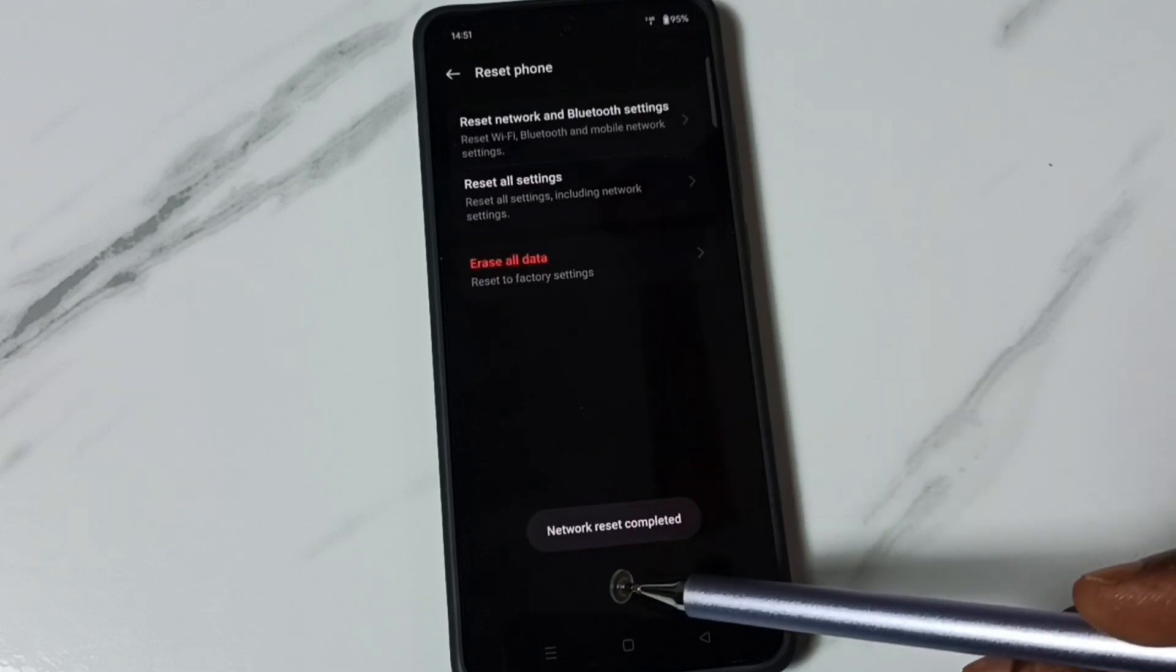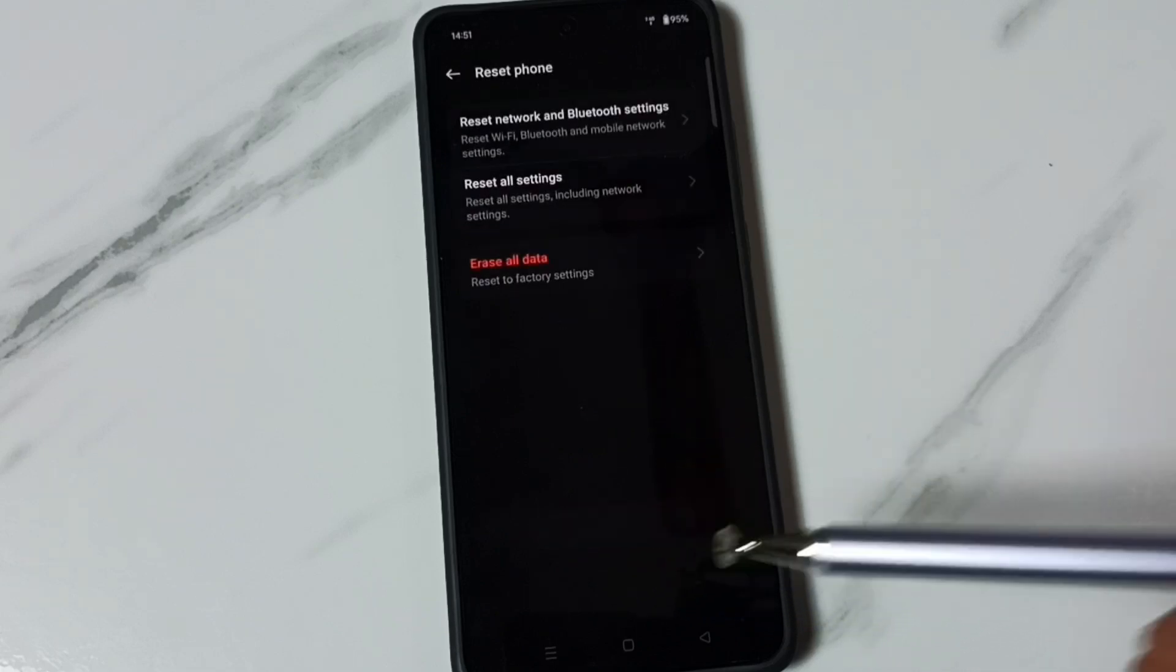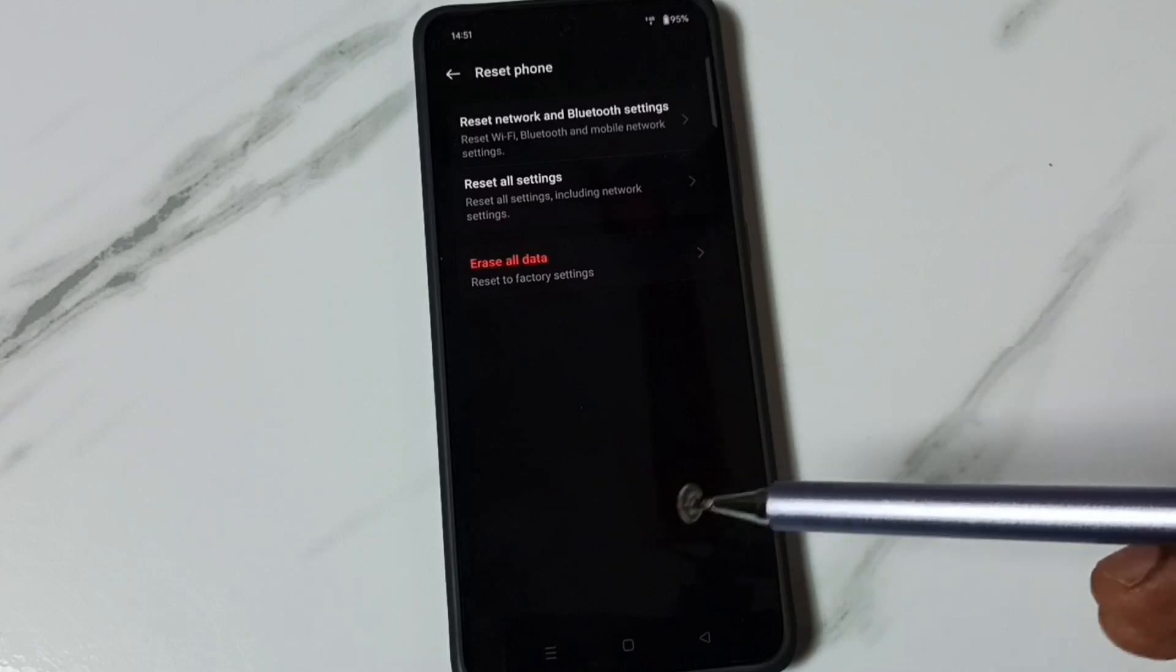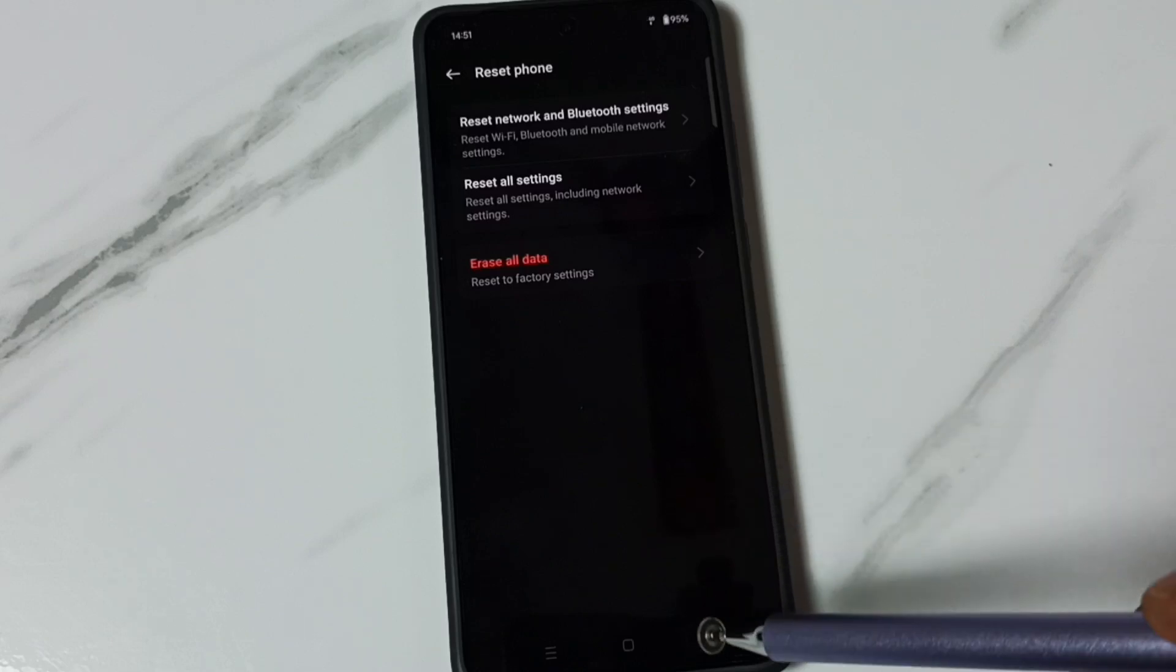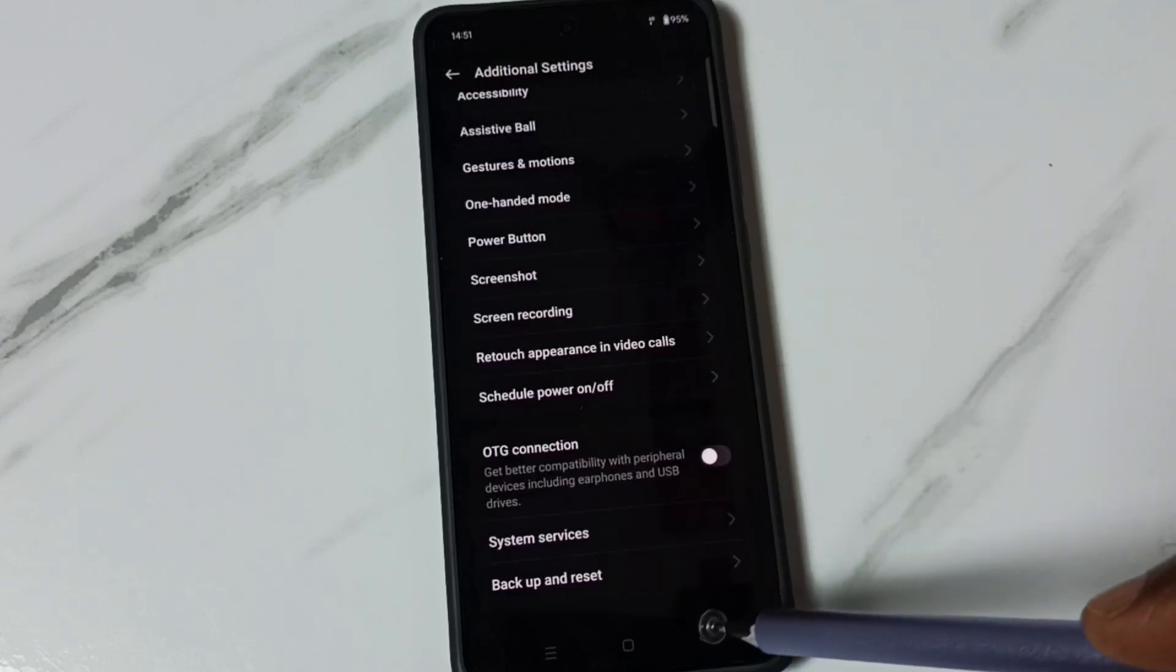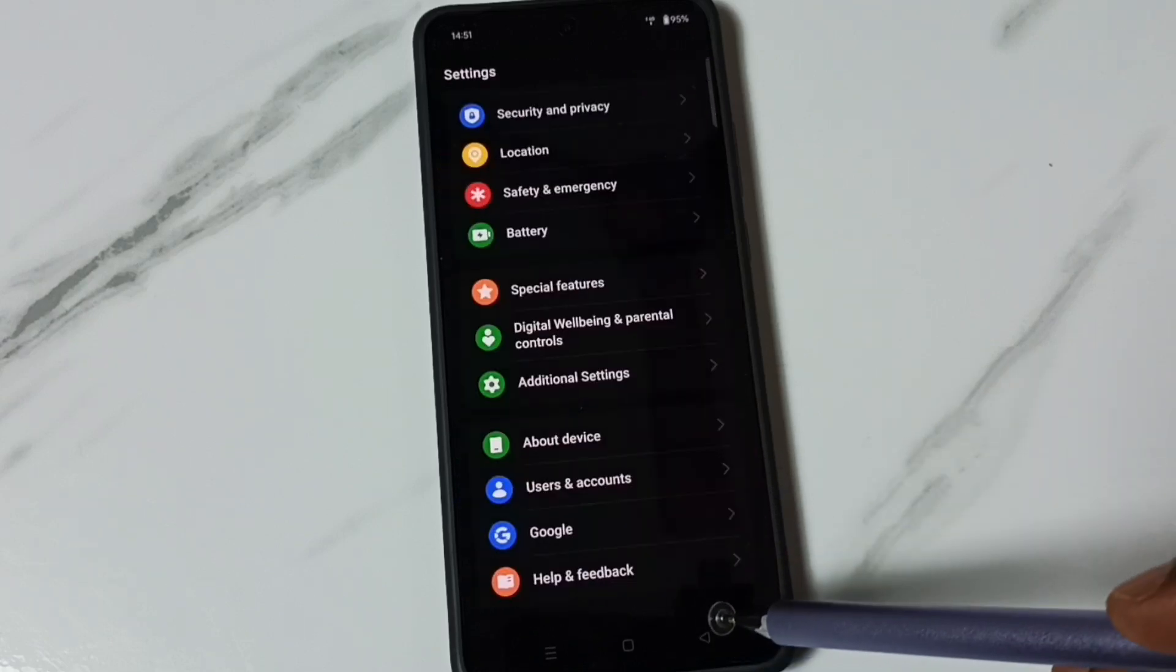Done, see, network reset completed. After this reset operation you can go back and check your network. That should work.